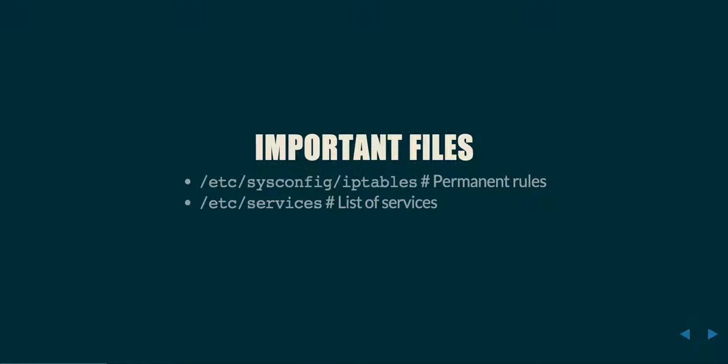Some important files to know about. On Red Hat systems, you're going to find the IP tables rules are in /etc/sysconfig/iptables. On other systems, such as Debian-based systems, they may be in /etc/iptables. These will contain a list of rules that describe exactly what traffic you will or will not allow onto your network.